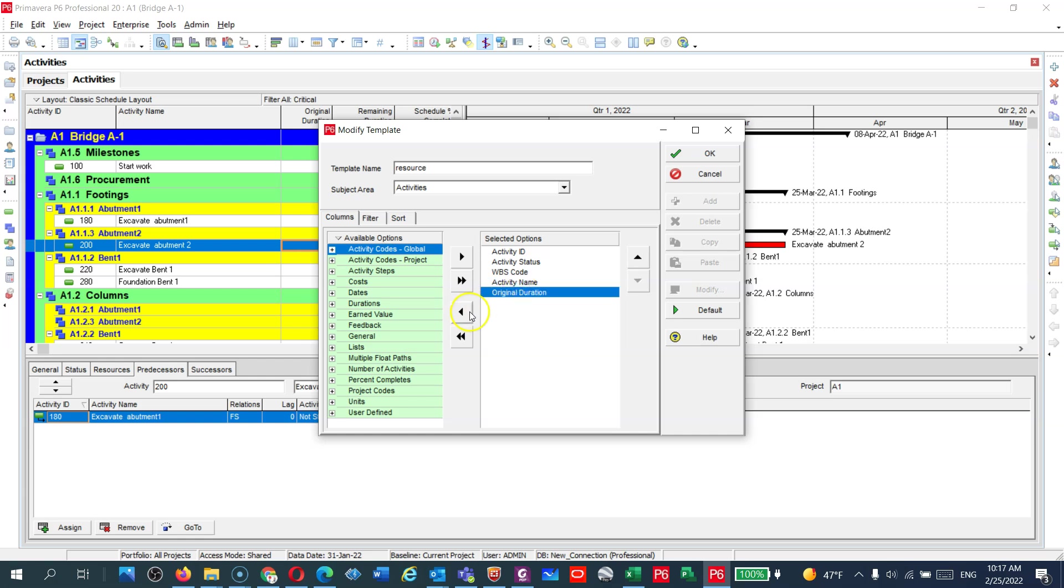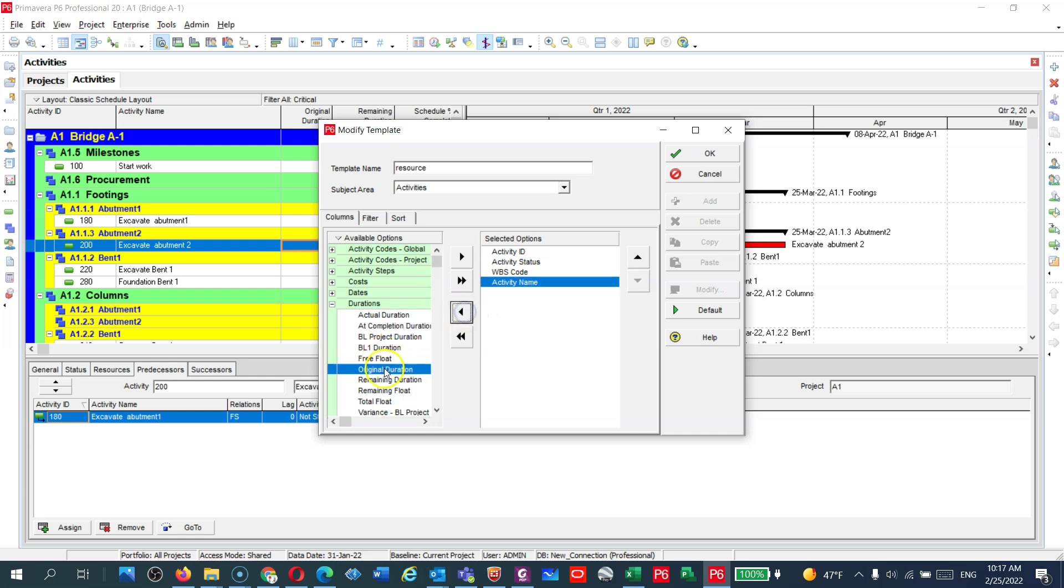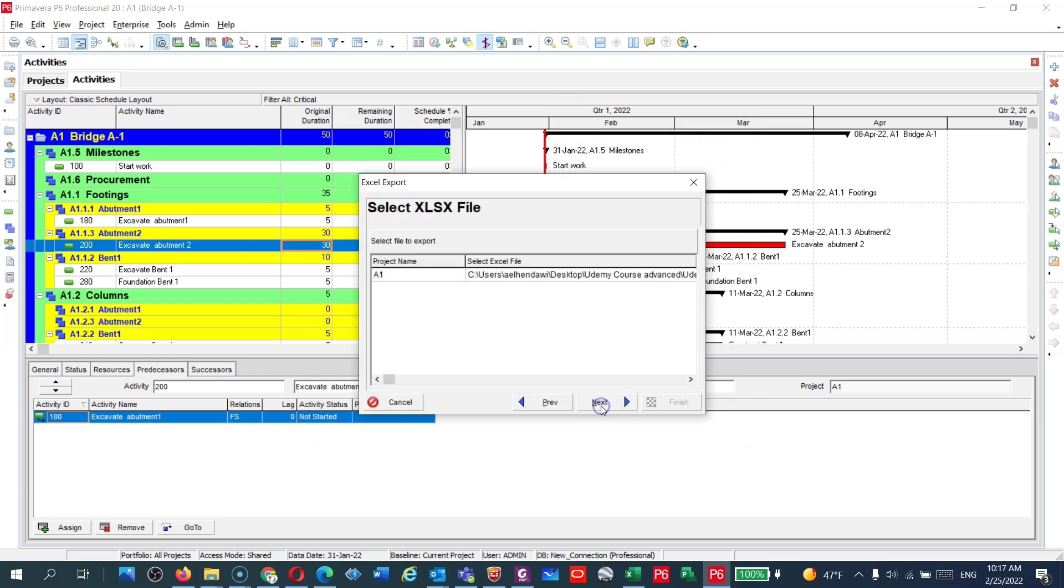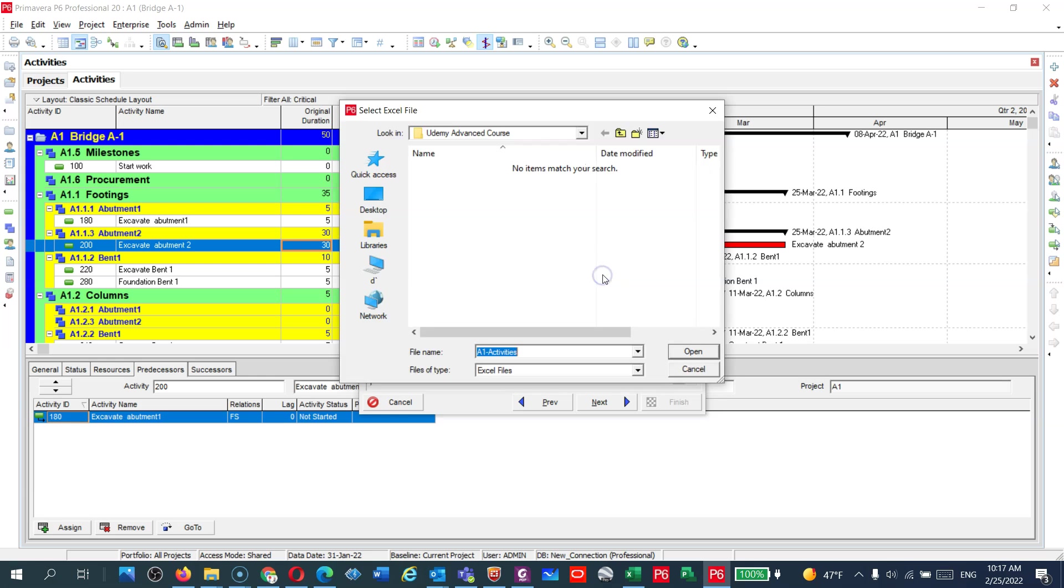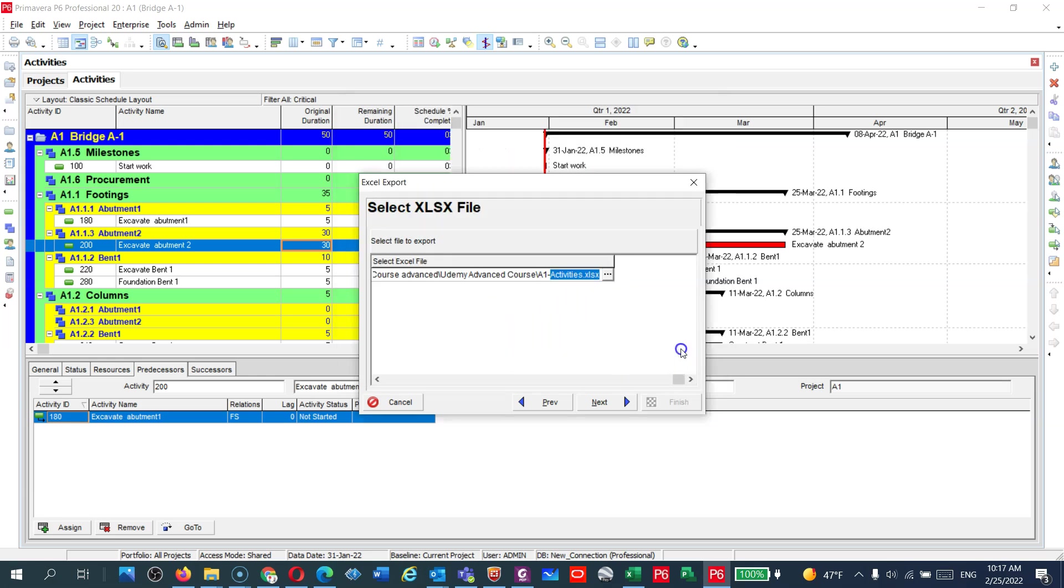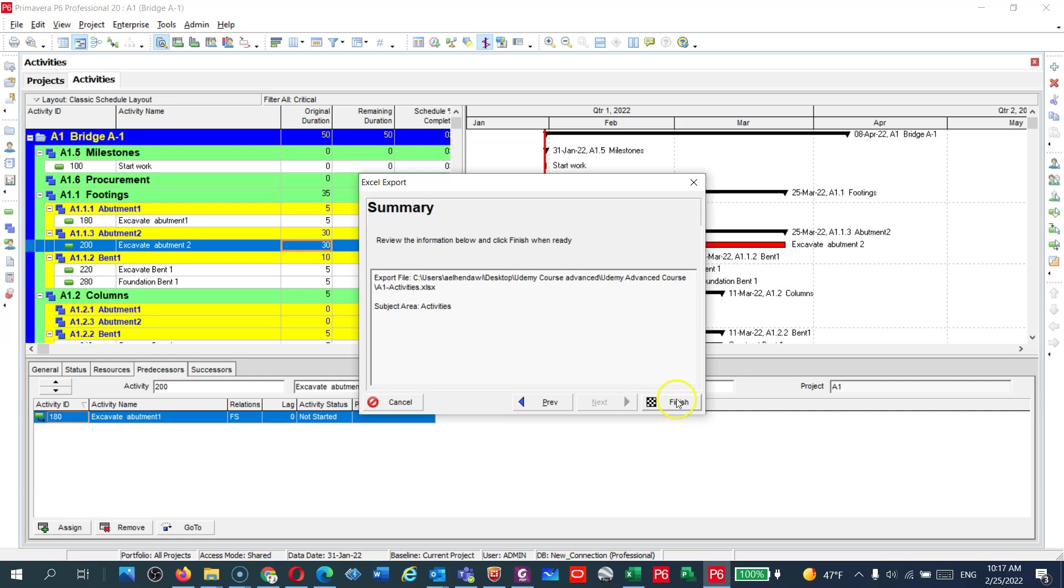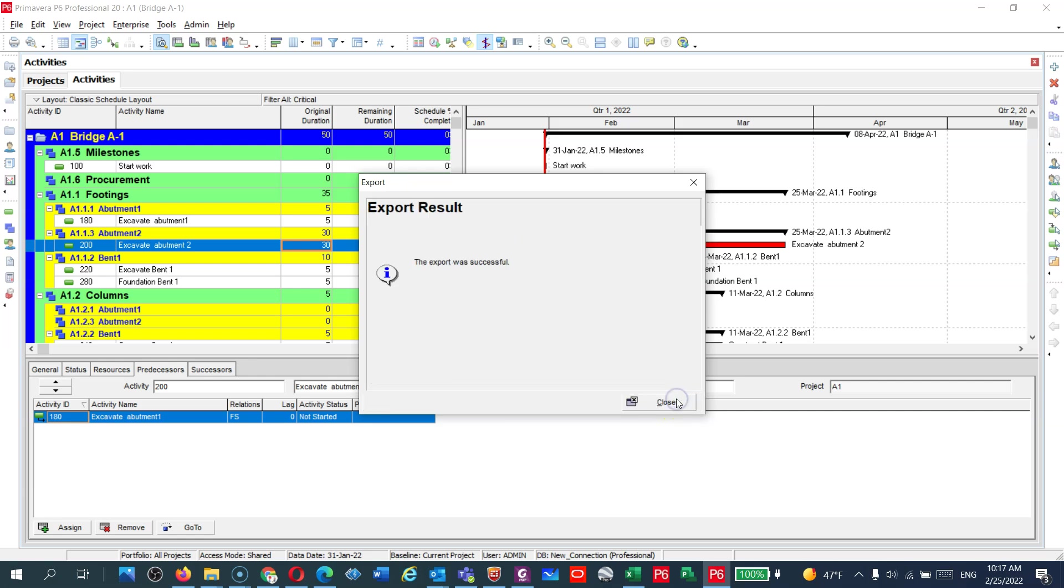I can add it from here. I need the Durations, Activity Name. I will make okay. Next, here you choose where you will put your file. I need it here in the Udemy Course folder. Open, next, and then finish.